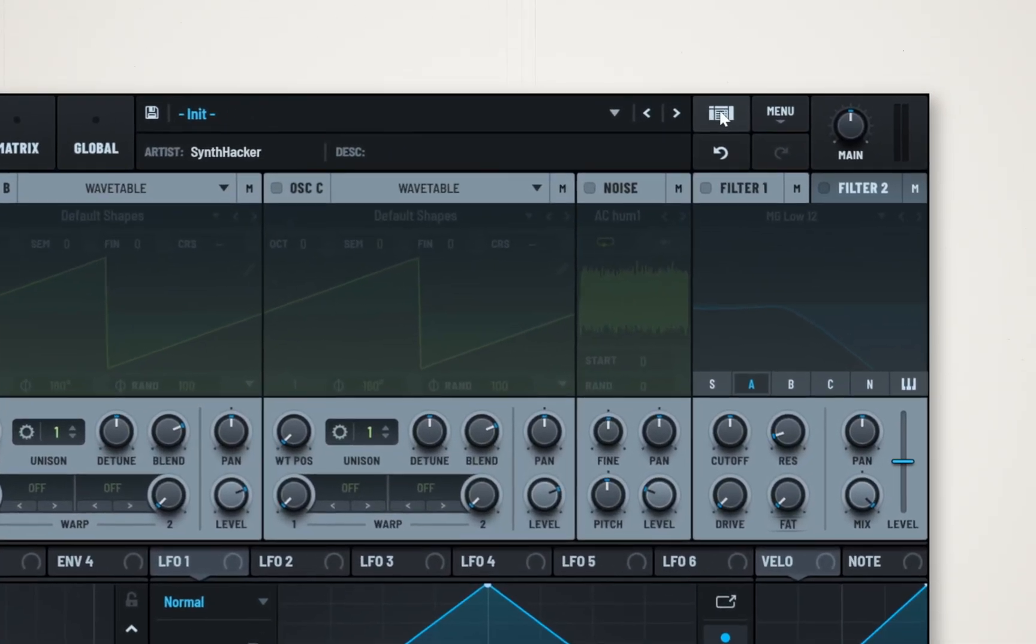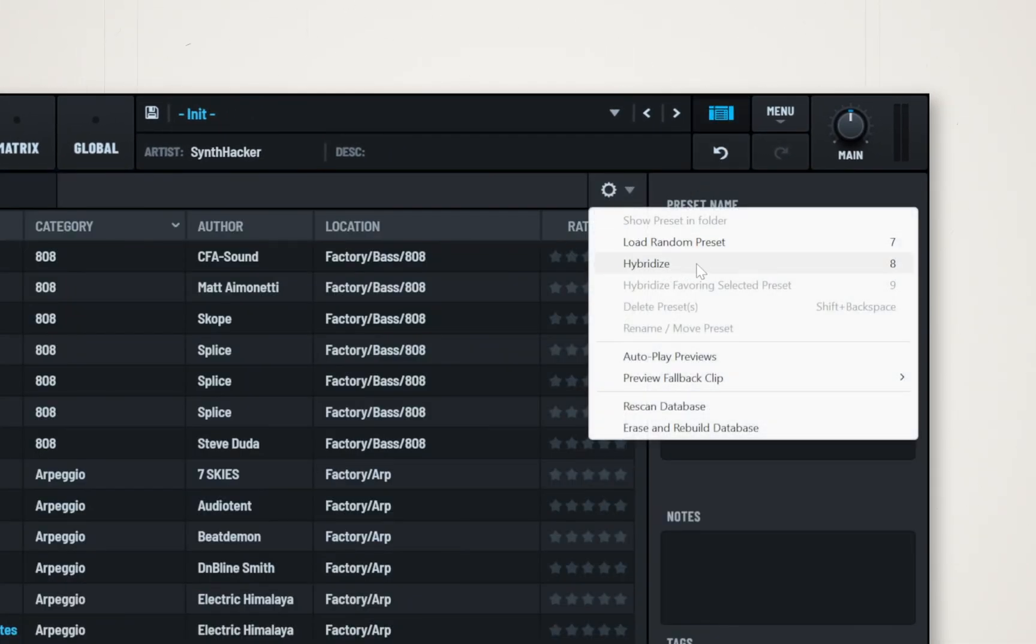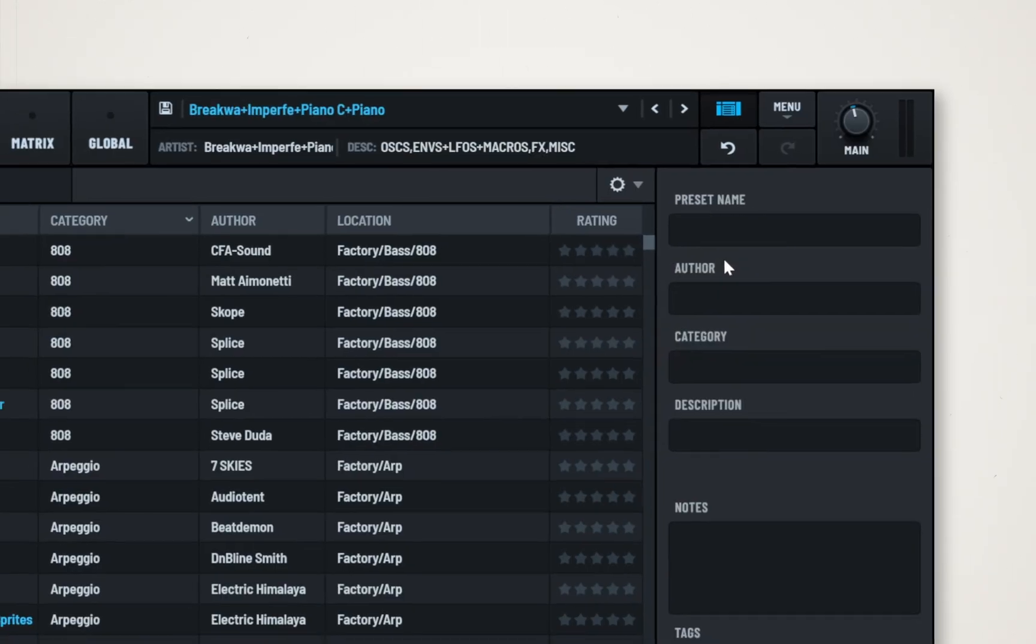Hidden away in a menu in Serum 2's preset browser is an option called Hybridize. This randomly combines four different presets into one.